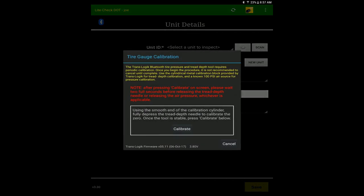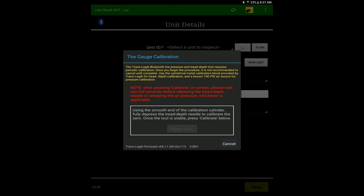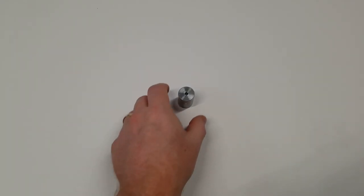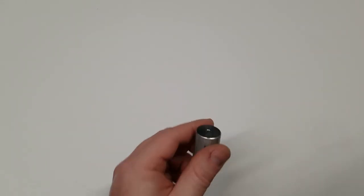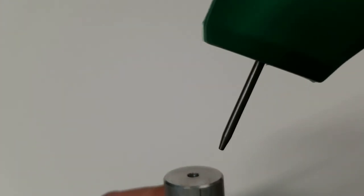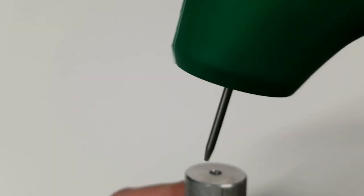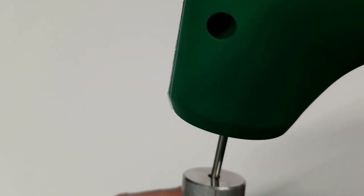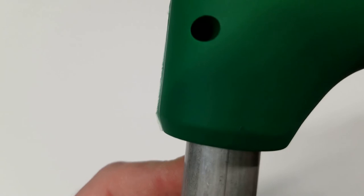You'll need an air supply regulated at 100 psi exactly and the tread depth cylinder that came with the unit. Be careful to follow the on-screen instructions carefully.